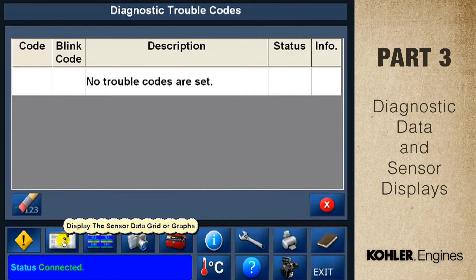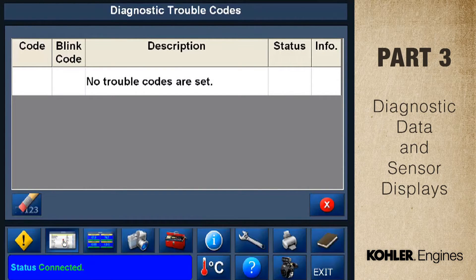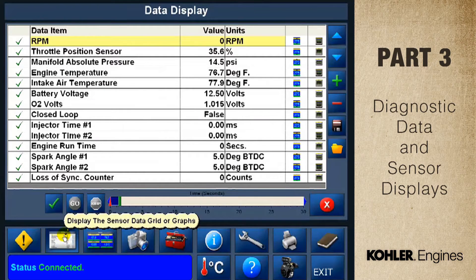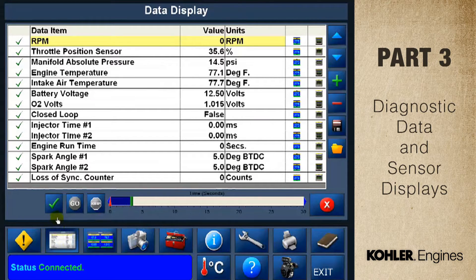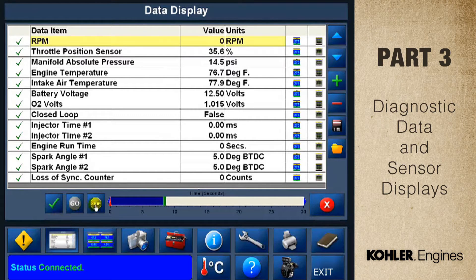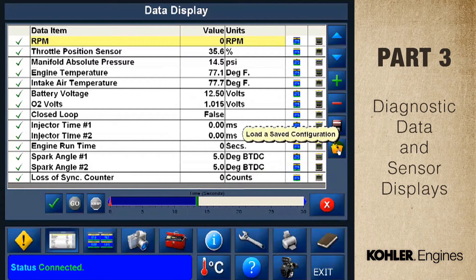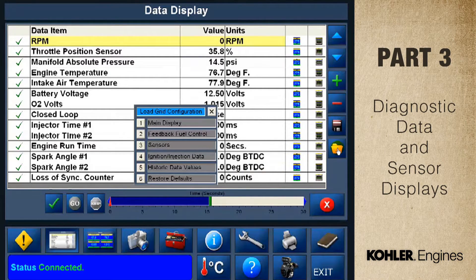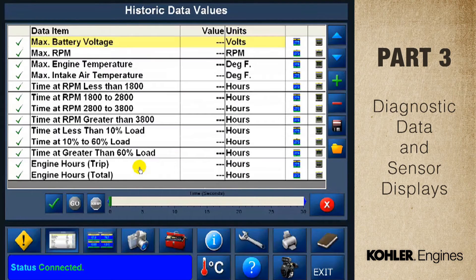Let's take a look at the data display screen. This button launches the data display. Here's what the main display looks like — you'll see 14 lines of data. You can modify the screen depending on what you're diagnosing. Remember, the key must be in the on position. Click the gold file button; it brings up six preset display grids. I'll select number five: historic data values.